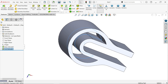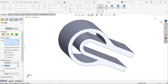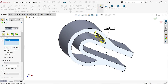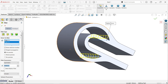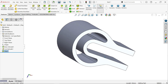Activate the Fillet command. Set fillet type to Constant Symmetric, radius 3 millimeters, and select the two edges at the cutout. Confirm with OK.